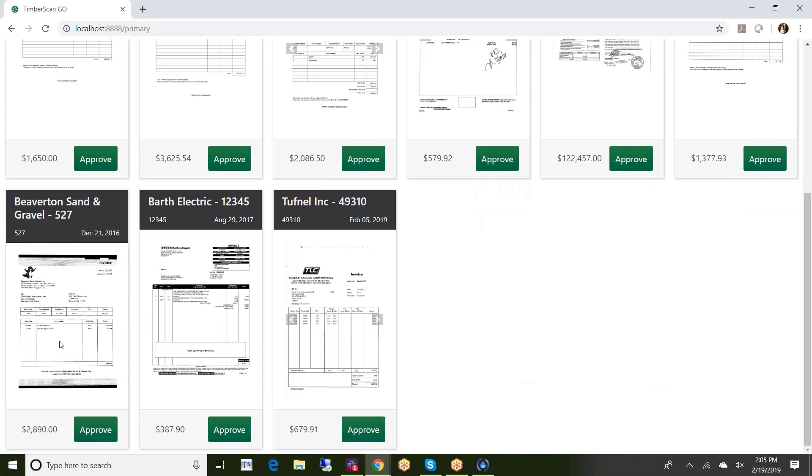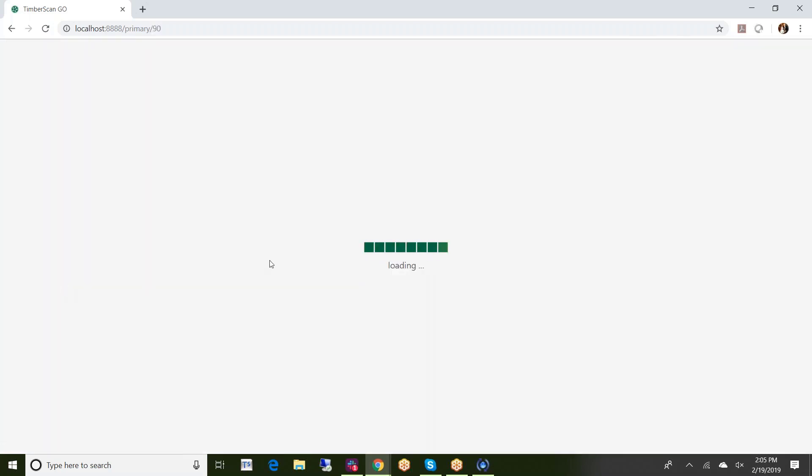One of the options that I could do if I had all the information that I needed and really didn't need to dig into this in any detail, I can just click on the approve button and I could approve it right from here.